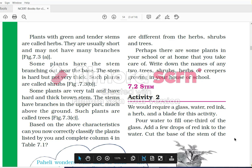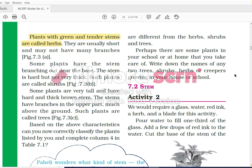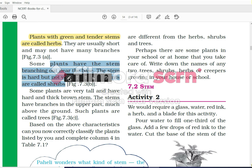Plants with green and tender stems are called herbs. The definition of herb is: plants which have green and tender stems. Tender stems here refer to small stems. They are usually short and do not have many branches. Some plants have the stem branching out near the base. The stem is hard but not very thick. Such plants are called shrubs.